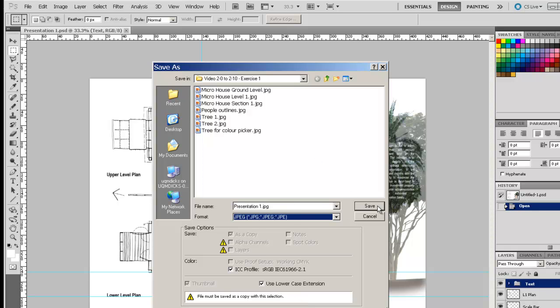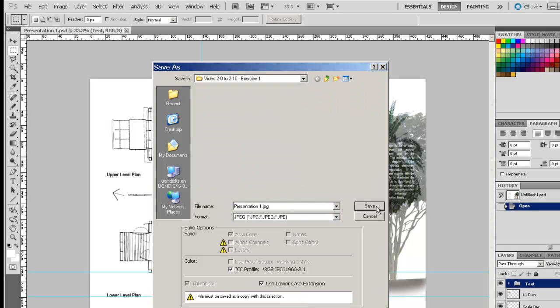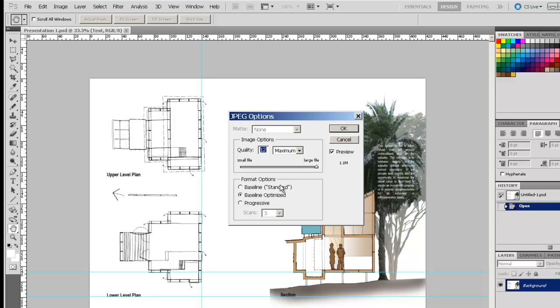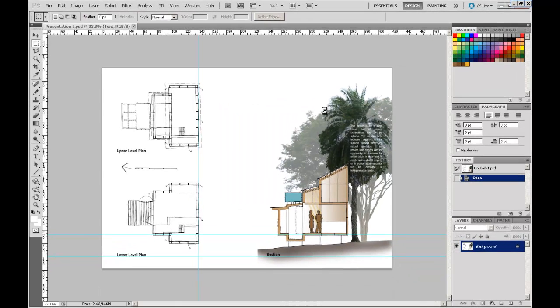So I'm just going to save that as a JPEG, File, Save, choose maximum compression so I don't get any loss of image quality. Go OK.